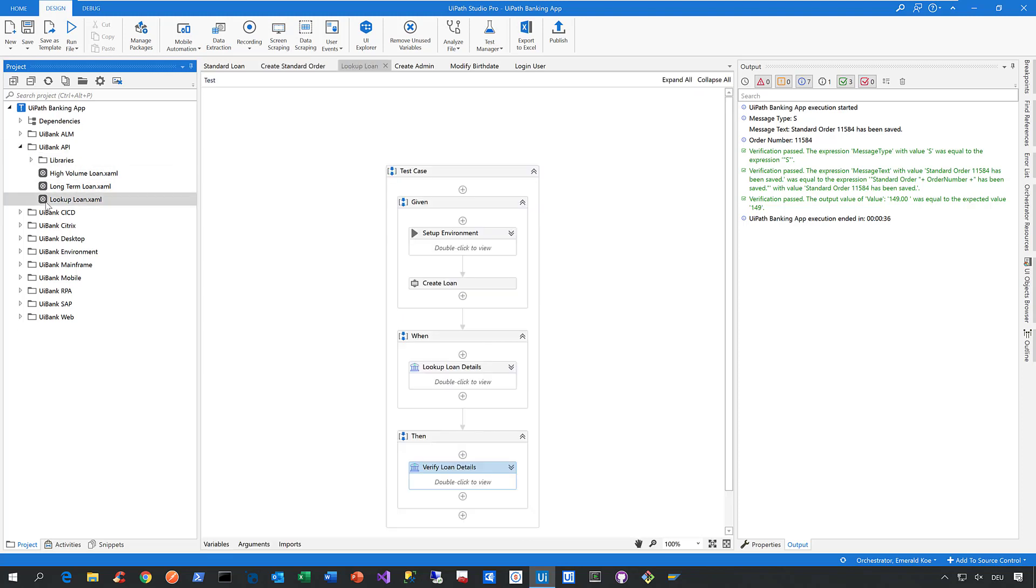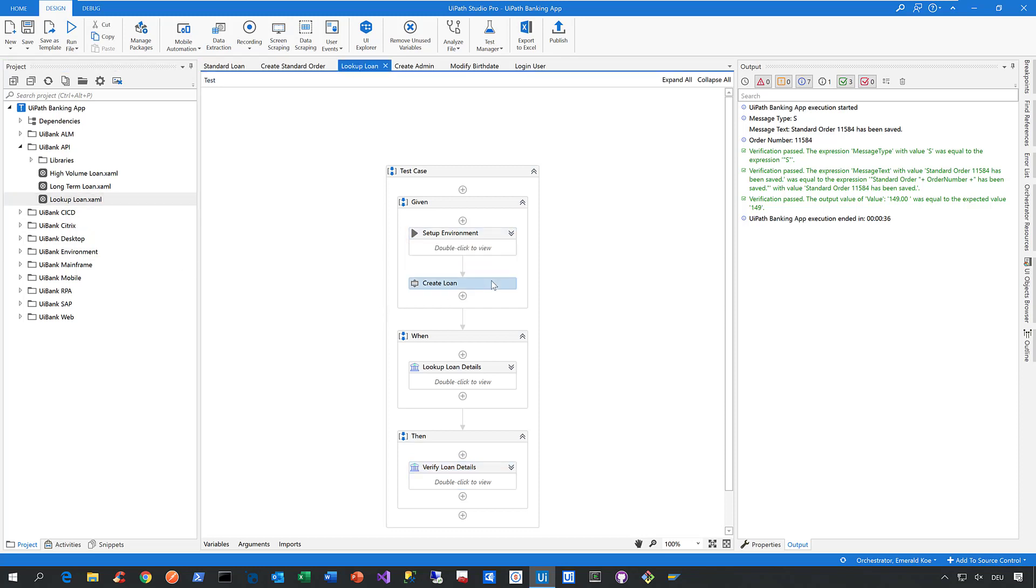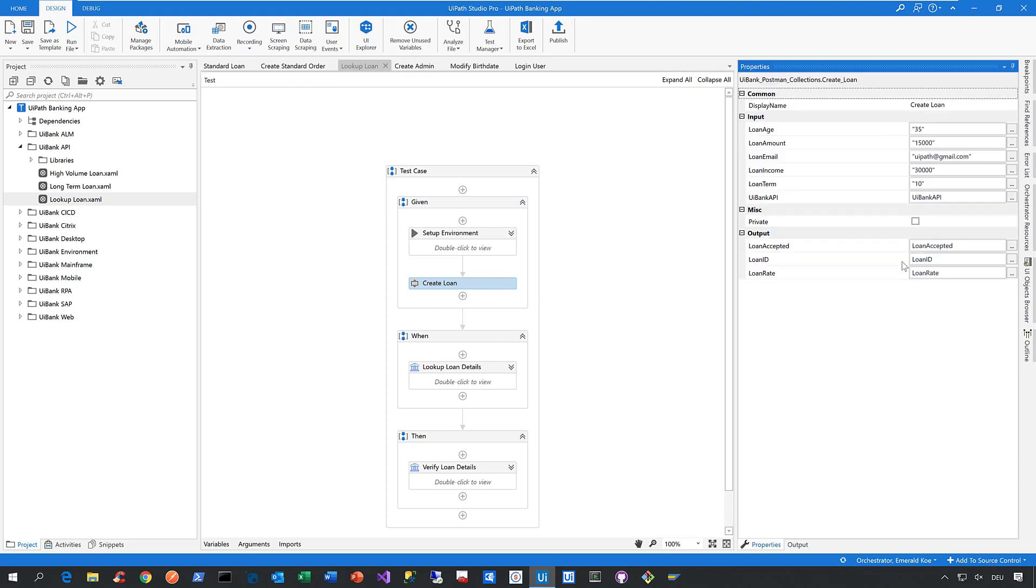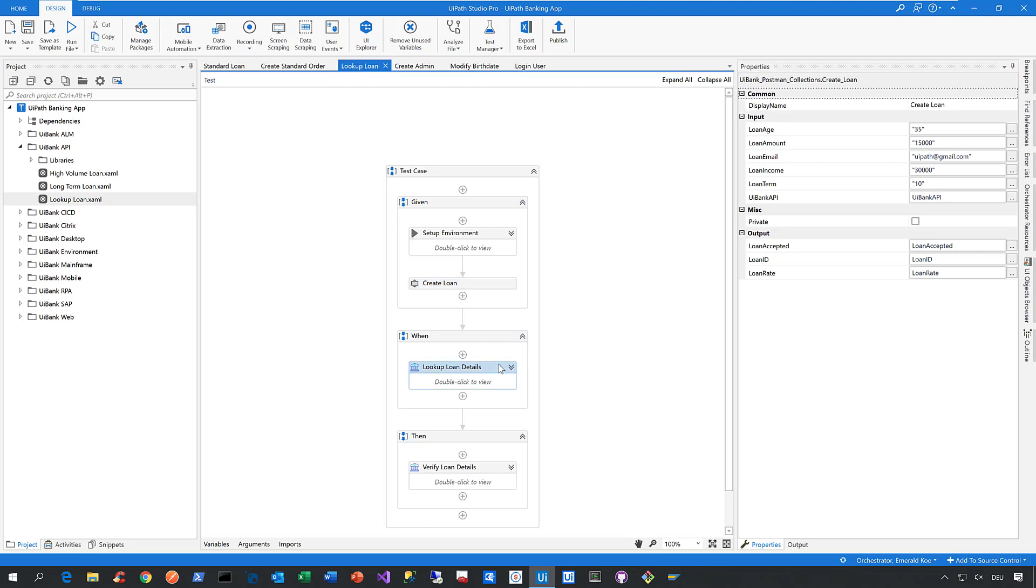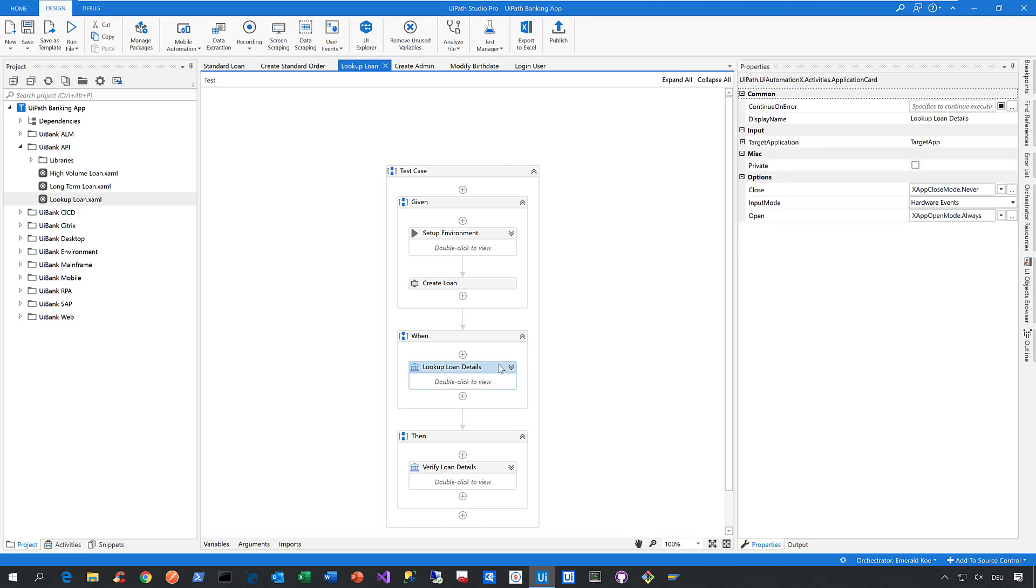In this test case, I'm setting up my environment and creating a loan via the API. Looking at the properties, we see that we provide parameters like loan age, loan amount, email, income, term, and the API endpoint. After that, I look up that loan on the user interface in the web application of the UI Bank to verify the loan details.